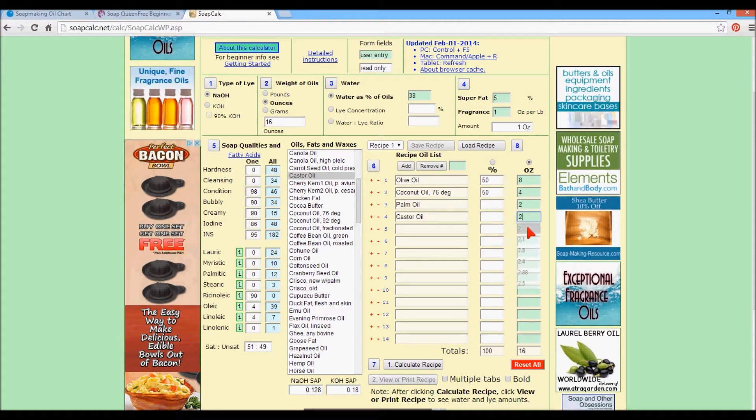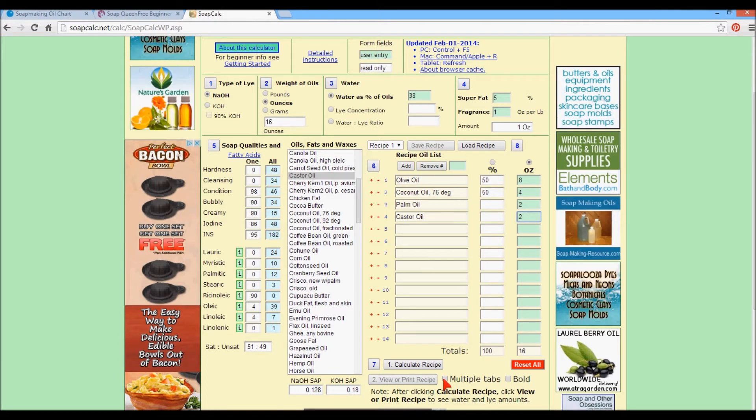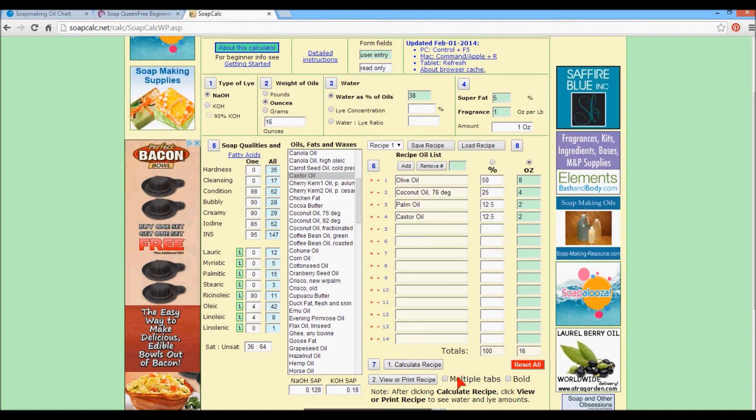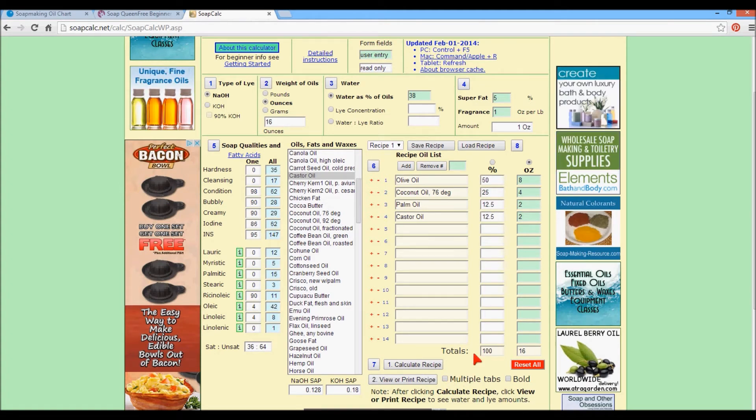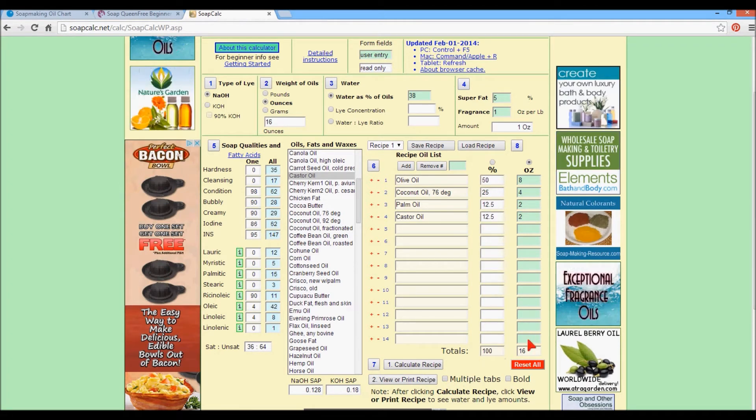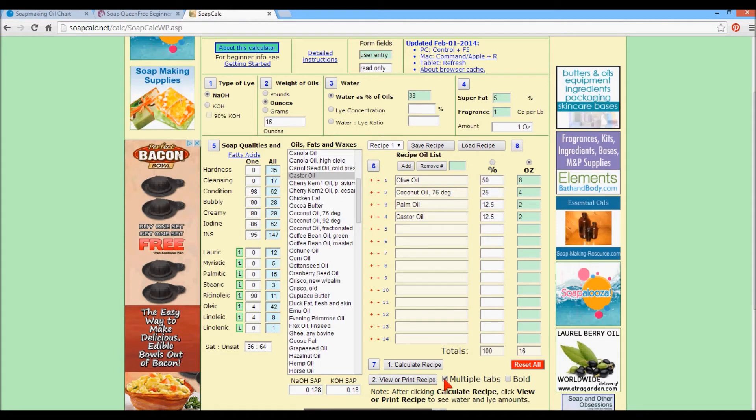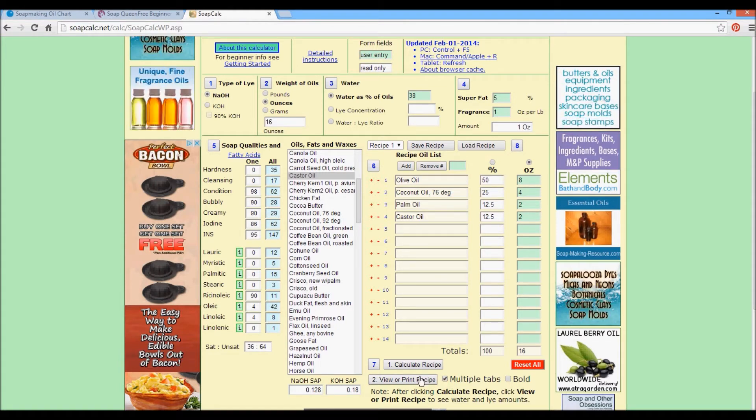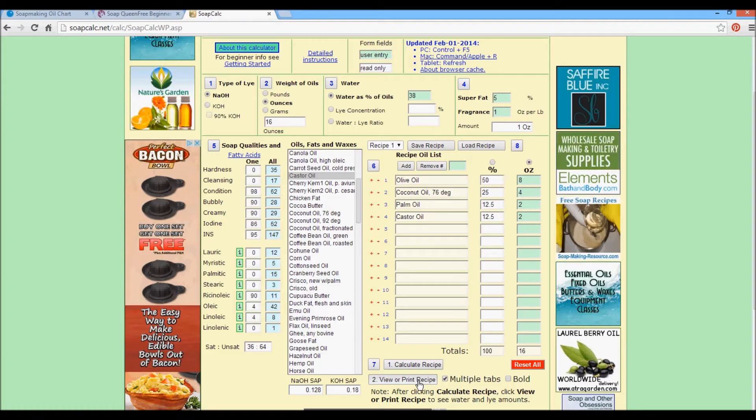And then make sure when you calculate, it will tell you what your total percentages and your ounces are. Make sure you hit multiple tabs if you're experimenting. What you will do is you will hit view or print recipe. And here comes our recipe.